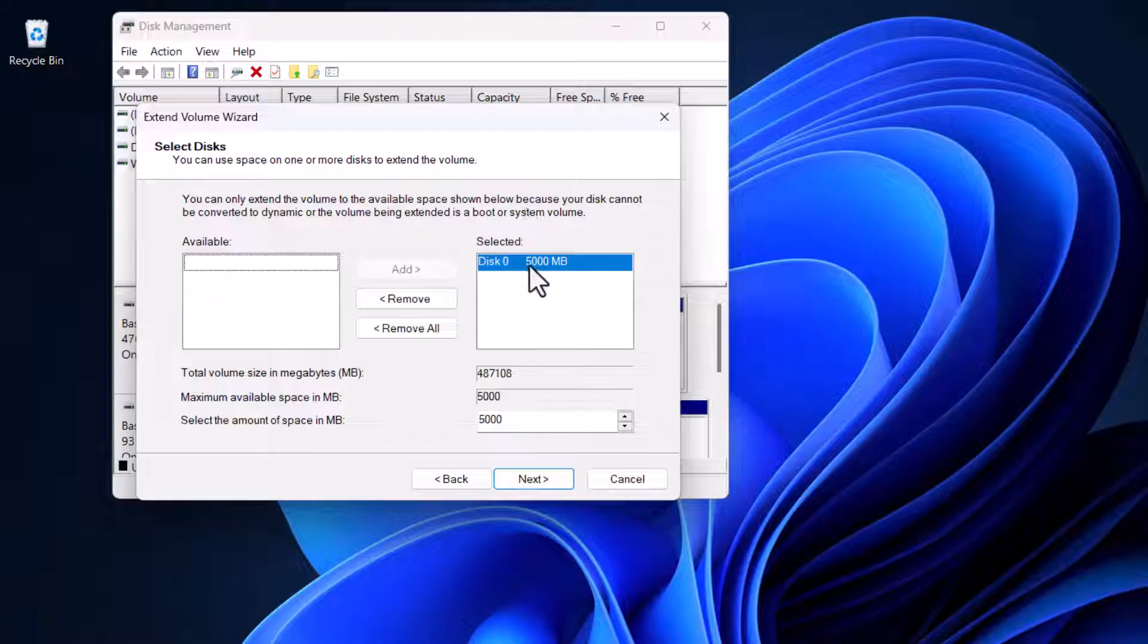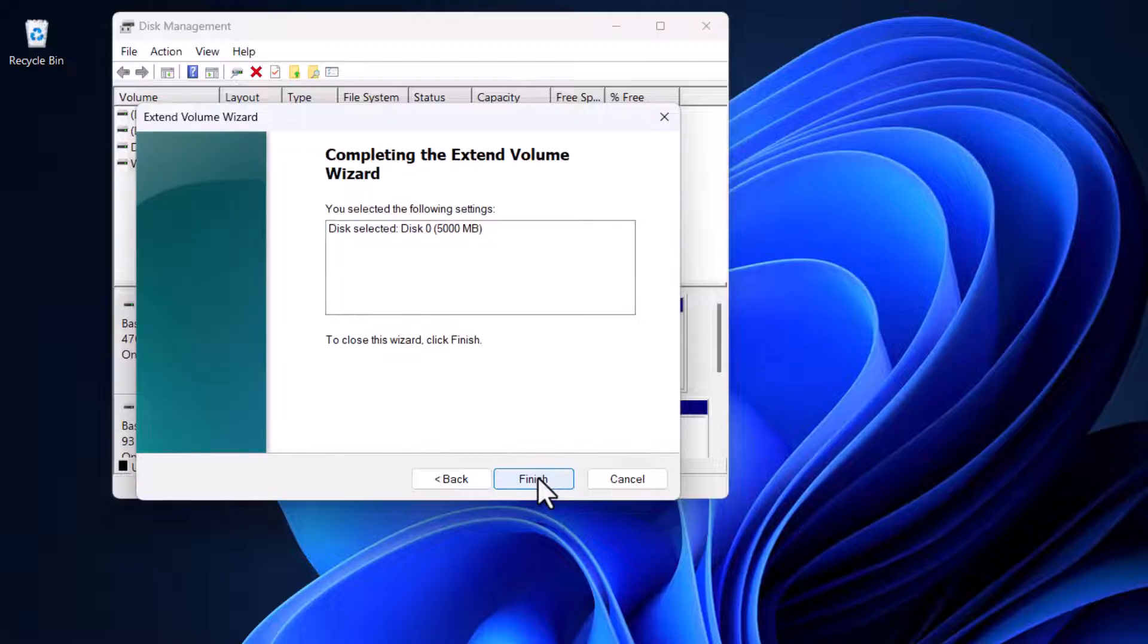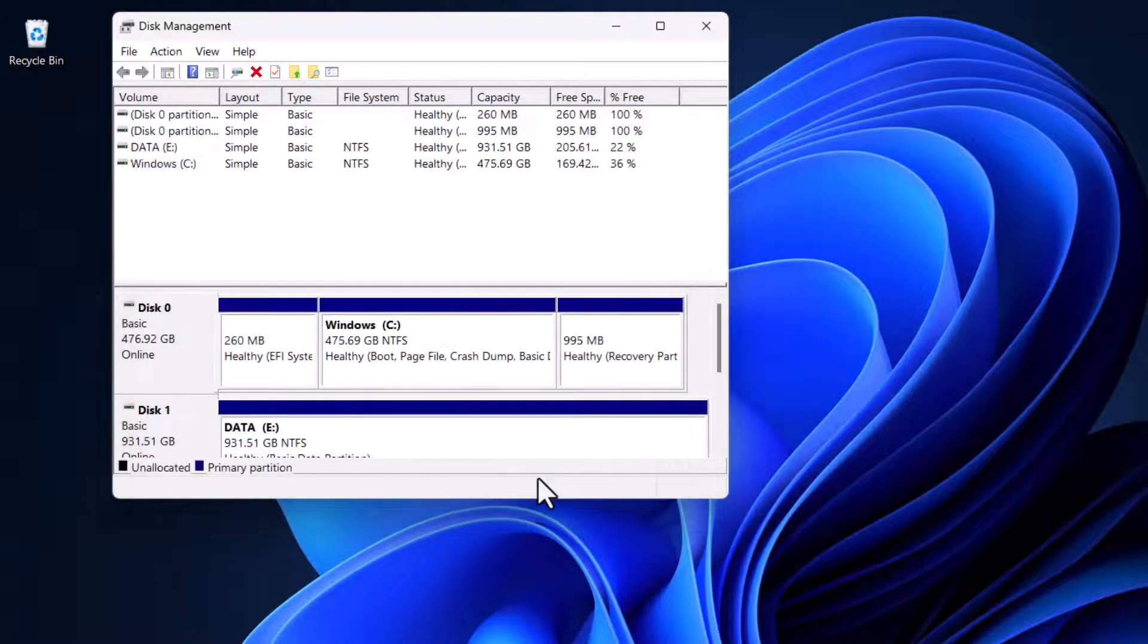All you do is click Next and then Finish, and that's how you delete a partition in Windows.